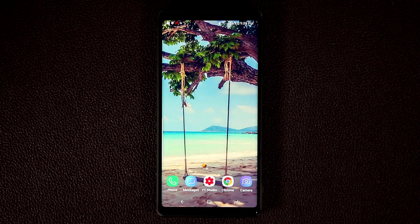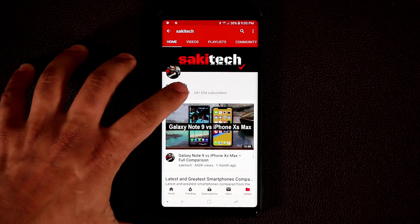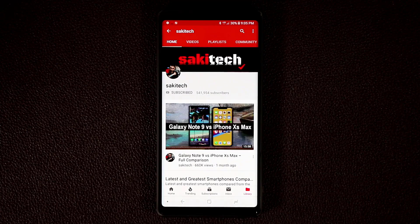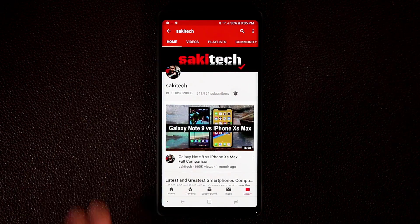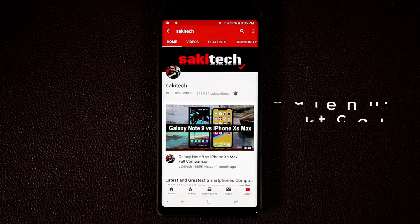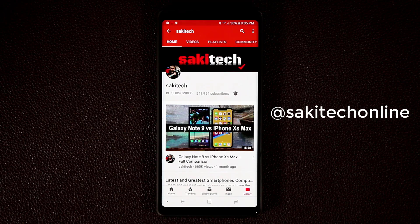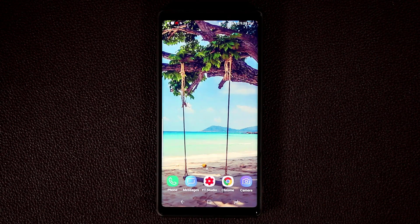If you own a Samsung smartphone, make sure to hit that subscribe button for Saki Tech and click that notifications bell icon to get notified every time a new video is uploaded. Follow me on Twitter, Instagram, or Facebook at Saki Tech Online. Have a fantastic day.